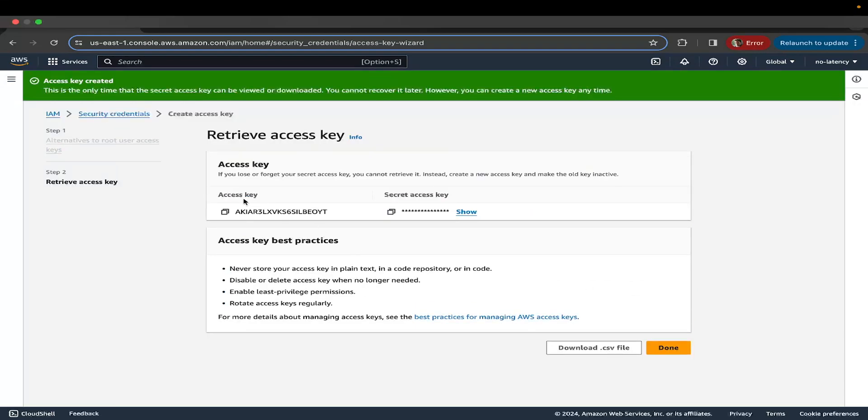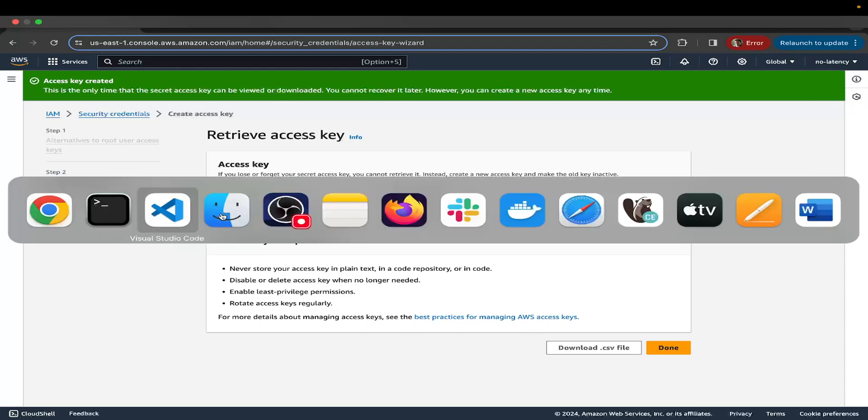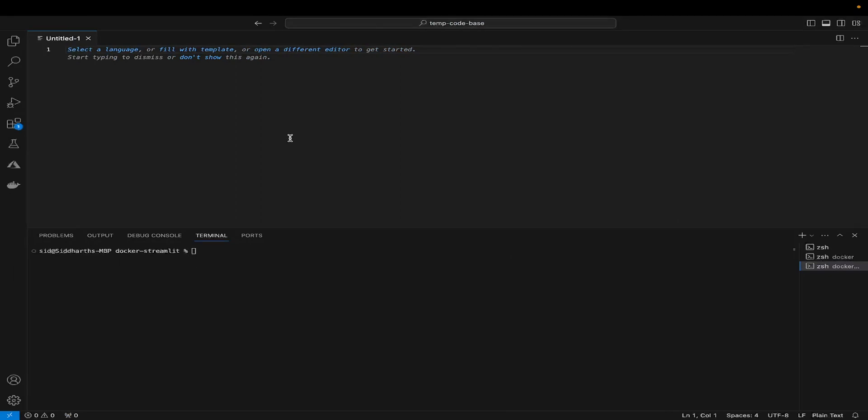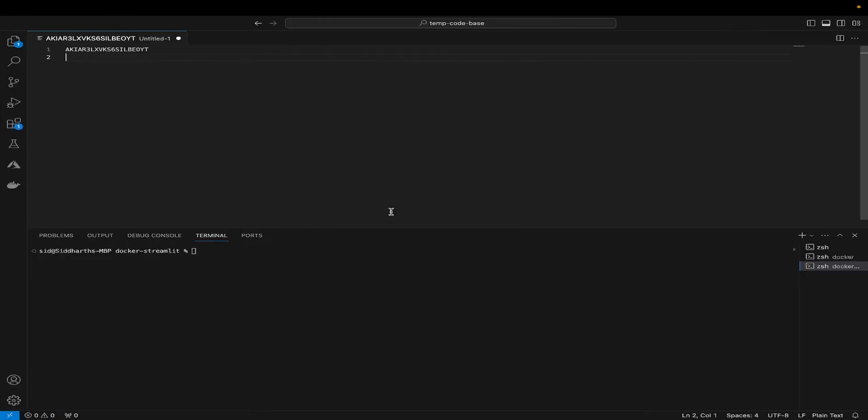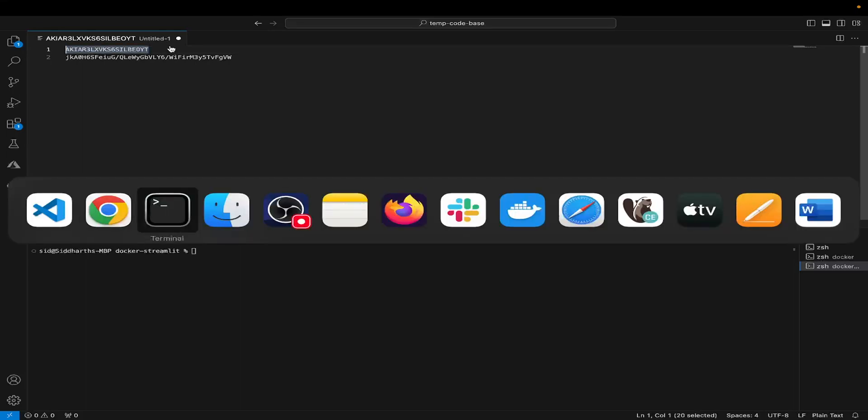Here you see the access key and the secret access key. Make sure you copy both of them and store it safely in a text file or something. I'm going to click on show, copy it and paste it here. These are the two values that we will enter in our terminal.